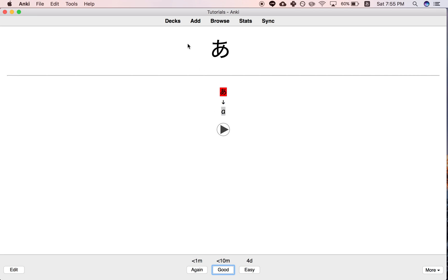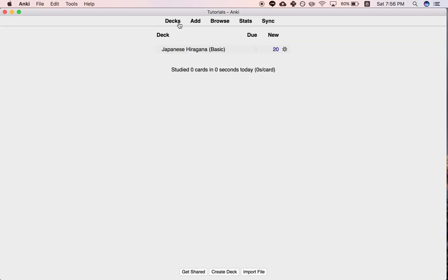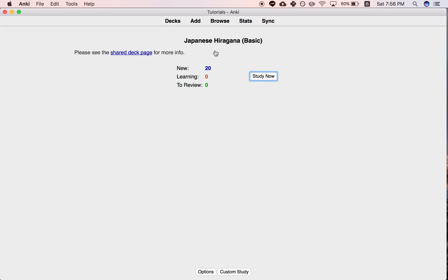Point is I haven't used this deck before, I thought it was just asking me to type this, but it was actually asking me to type the Latin character version of it. But anyway, so the point of this tutorial is just there's this thing right here.